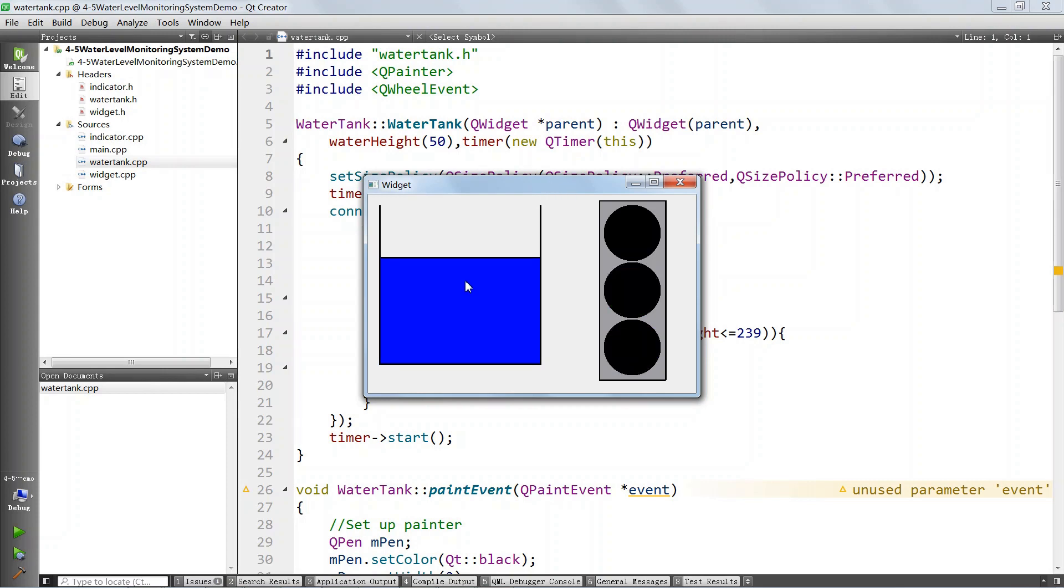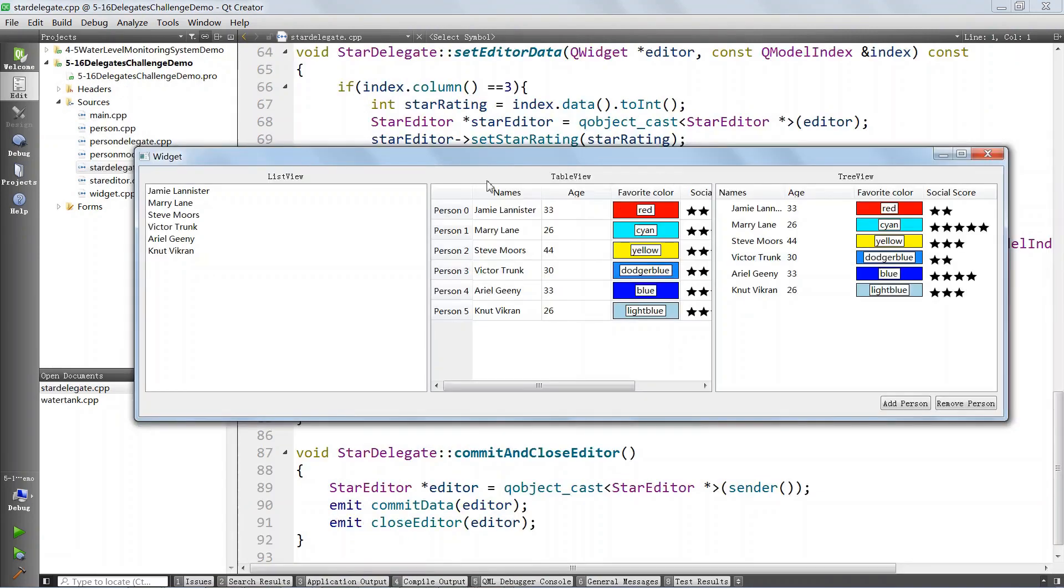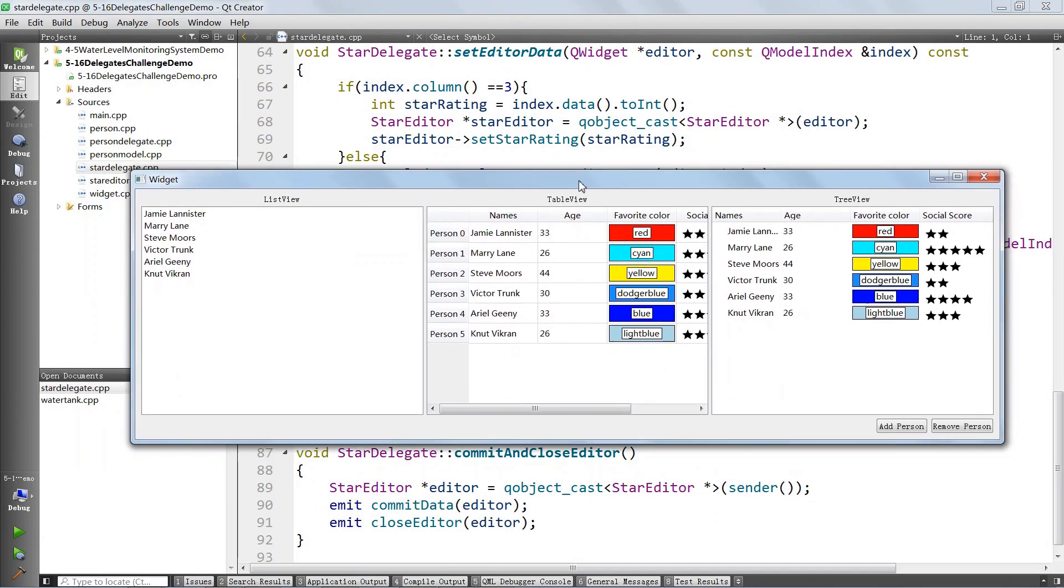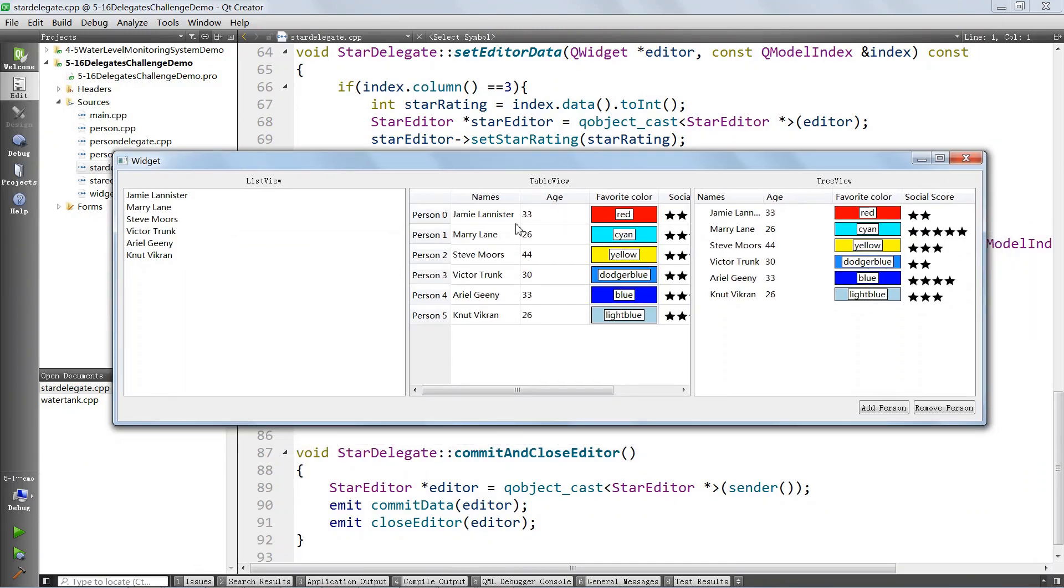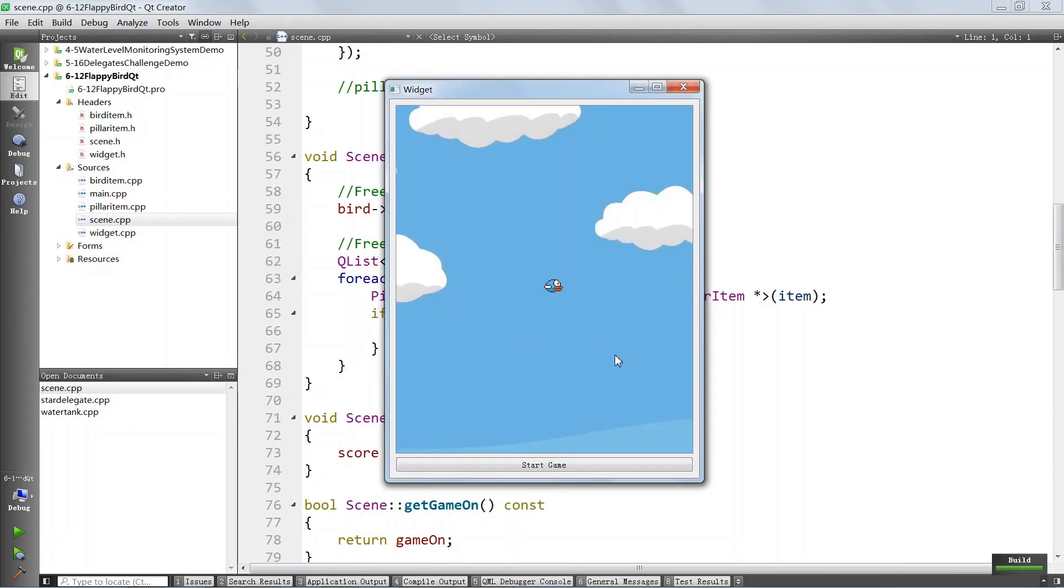This is a water-level monitoring system. It is a custom widget you will build from scratch. You will learn to build custom models and put together cool-looking delegates like you see here.